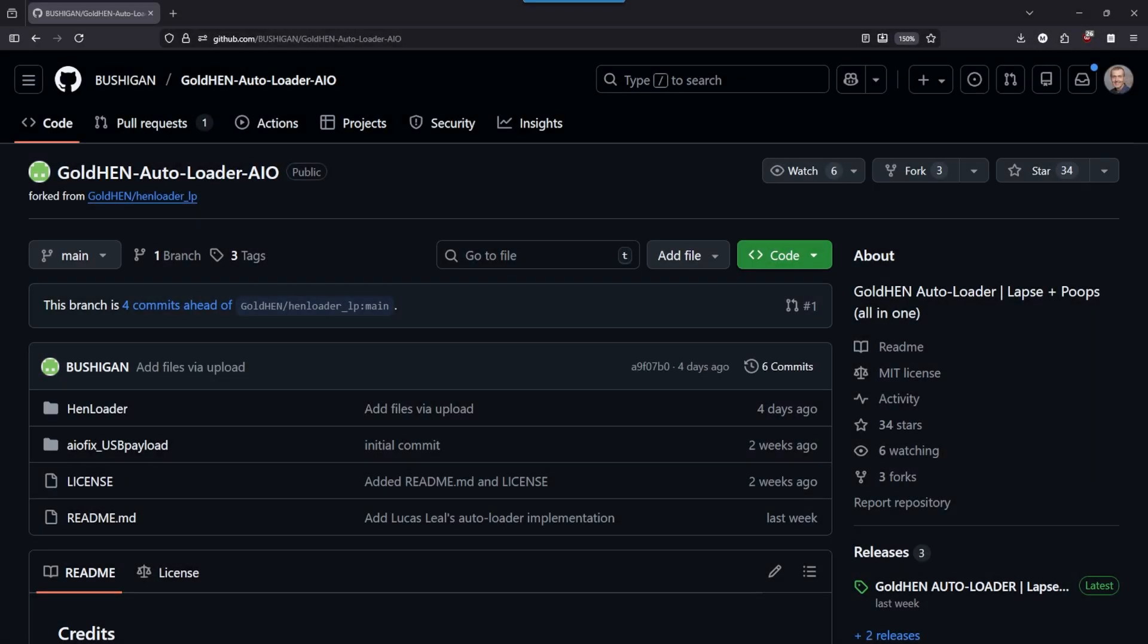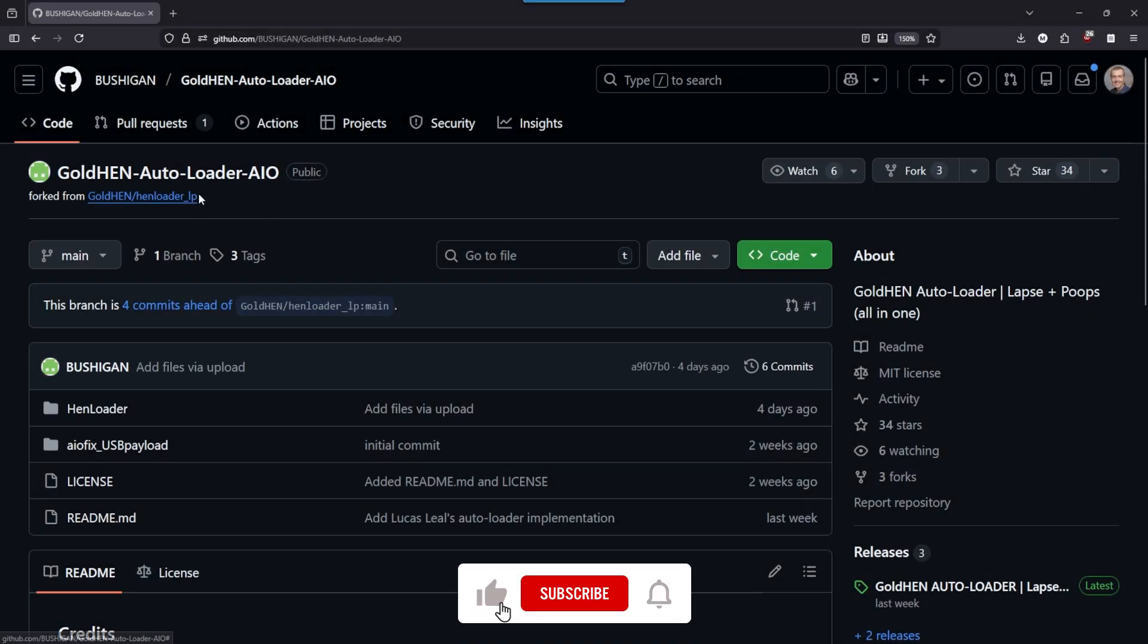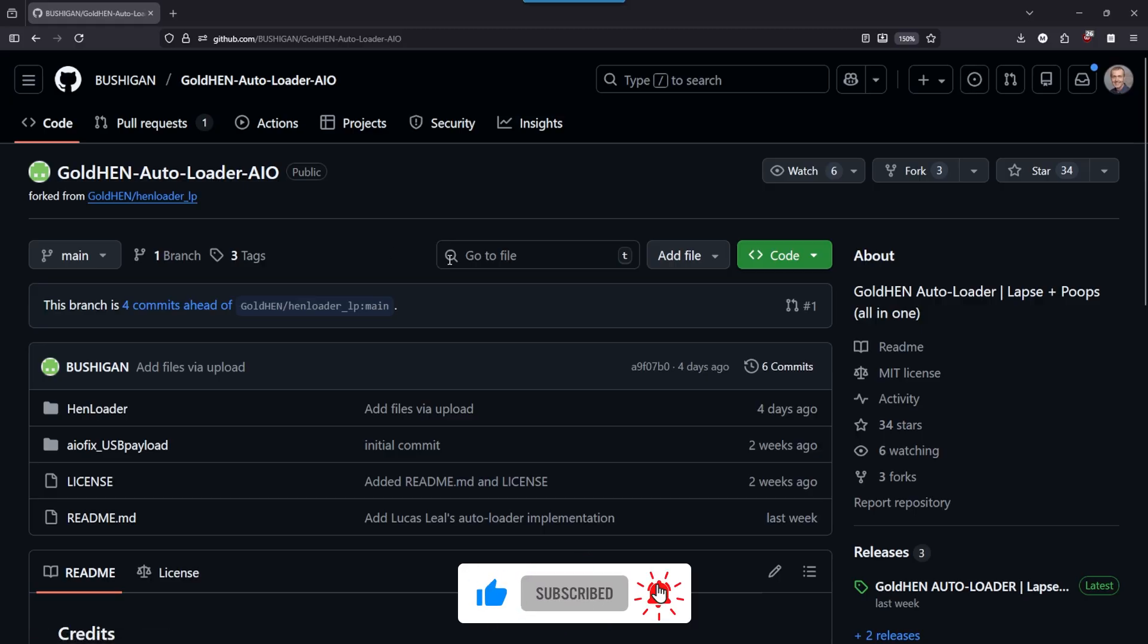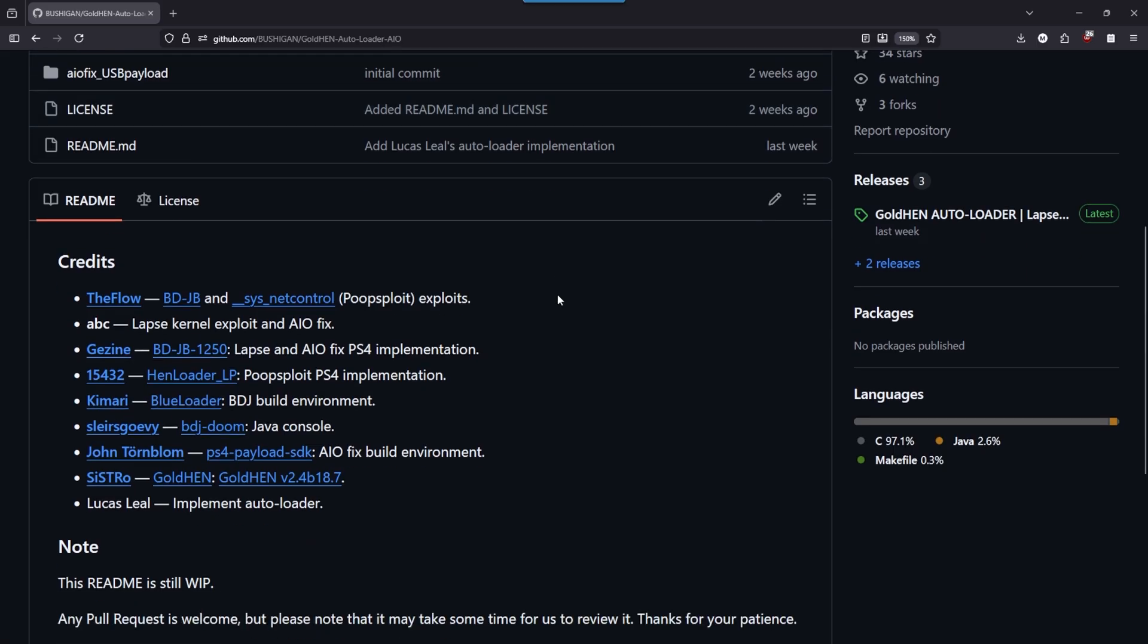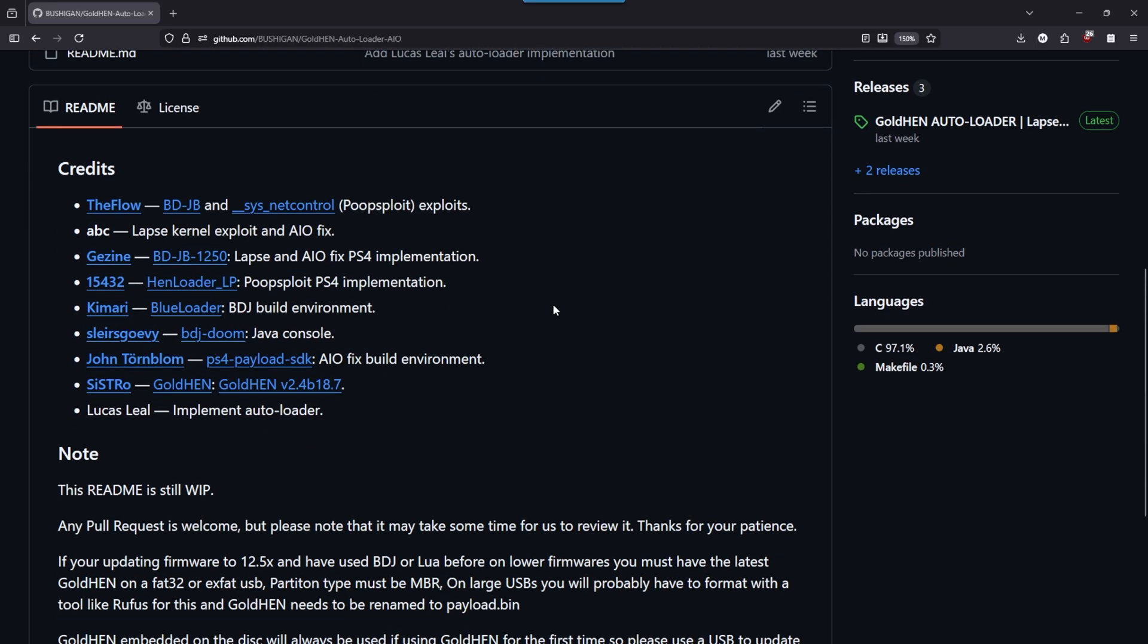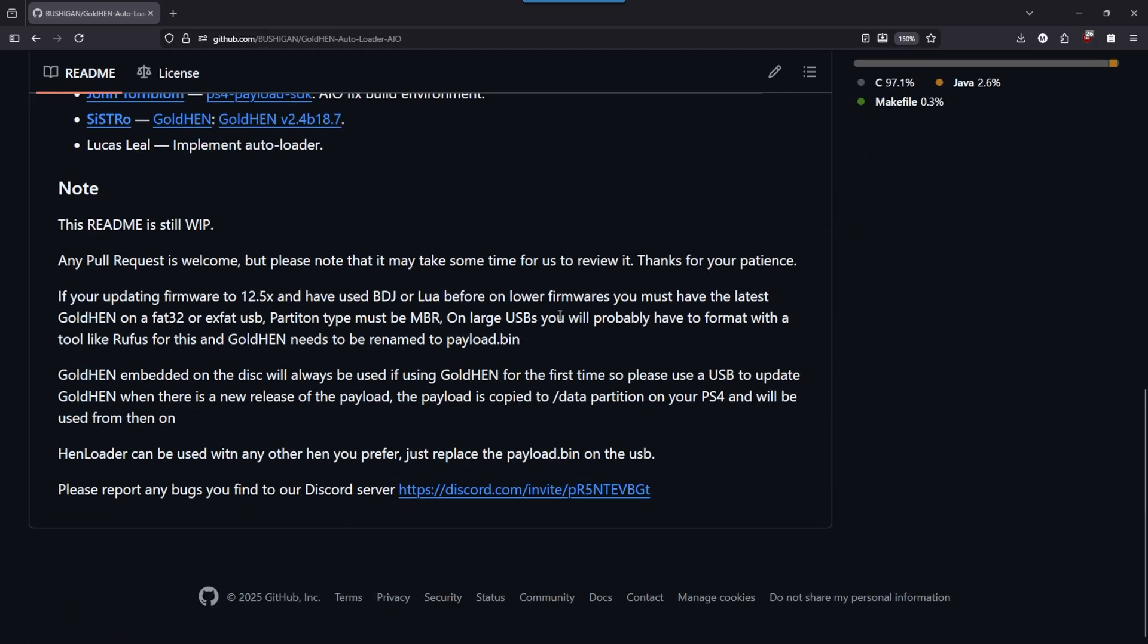Hey everybody, Michael here. Today I wanted to take a look at this GoldHEN autoloader which uses BDJB in order to jailbreak a PlayStation 4 on 9.00 all the way up to the latest which is 12.52.